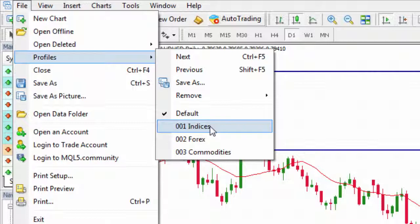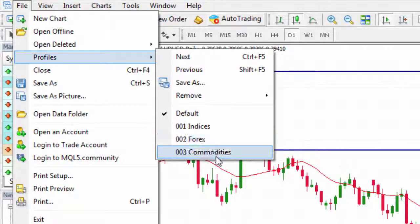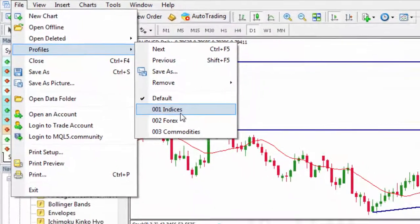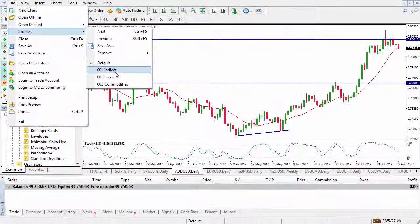You'll notice what I've done is I've set up Indices, Forex and Commodities. This is where you might want to have different time frames. So let's say you concentrate on the forex majors — you could set up a forex majors one-hour chart, a forex majors 30-minute chart, a forex majors five-minute chart. You get the drift.